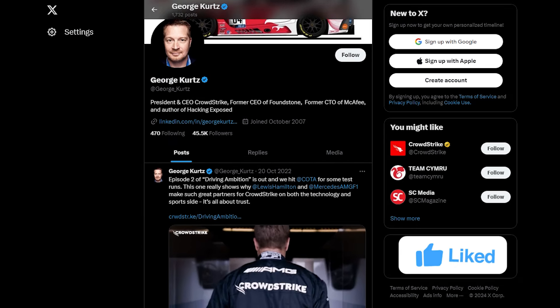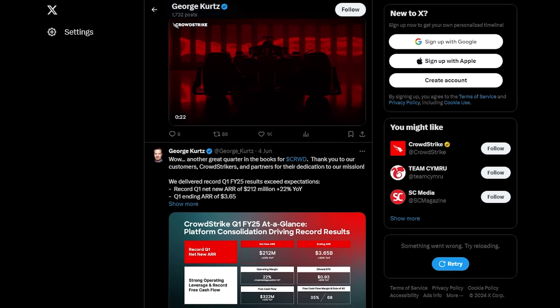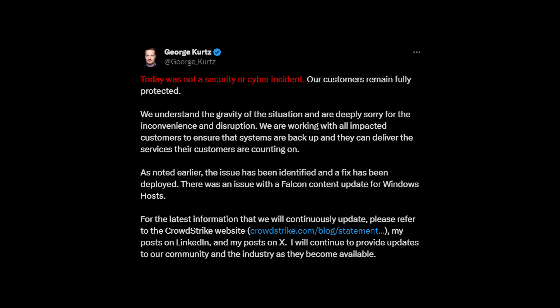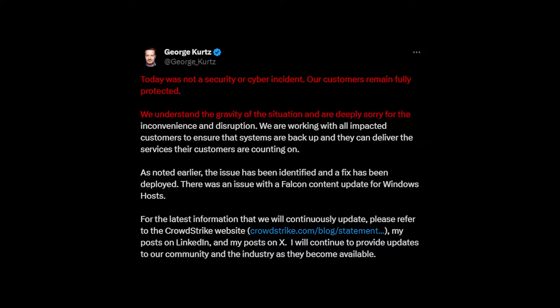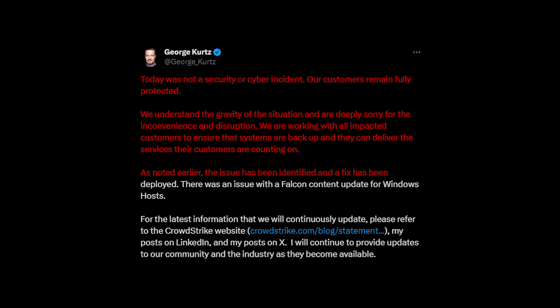CrowdStrike's CEO George Kurtz made numerous statements as events unfolded, one of which was as follows: "Today was not a cybersecurity incident — our customers remained fully protected. We understand the gravity of the situation and are deeply sorry for the inconvenience and disruption. We are working with all impacted customers to ensure that systems are back up and they can deliver services to their customers. The issue has been identified and a fix has been deployed. There was an issue with the Falcon content update for Windows hosts."